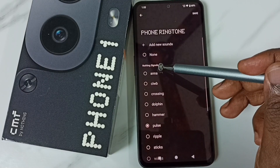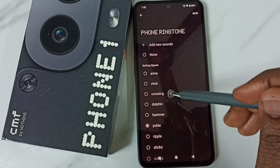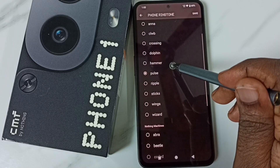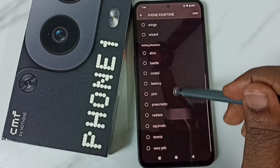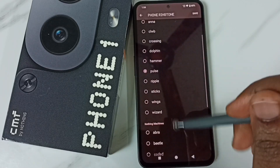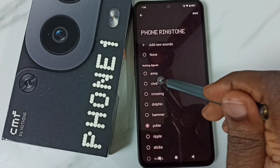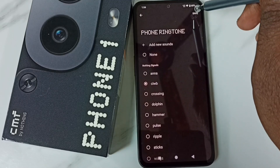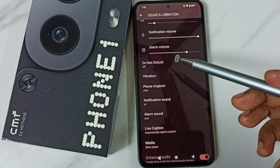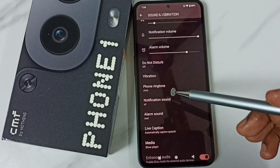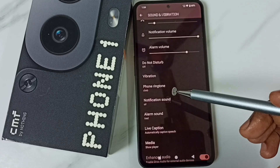Here we can see a list of default ringtones. From this list we can select one and apply it. Let me select one ringtone. Then tap on Save. Done — that's how we can change the phone ringtone.